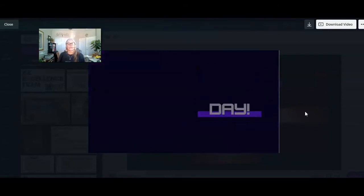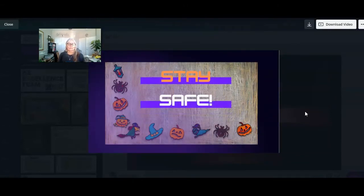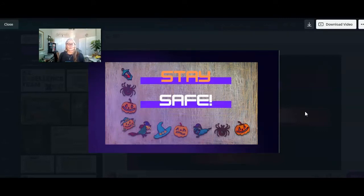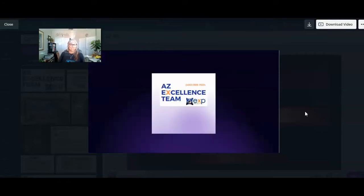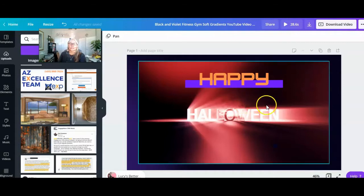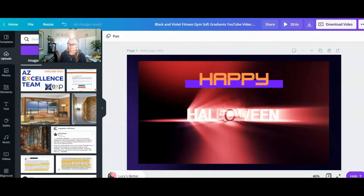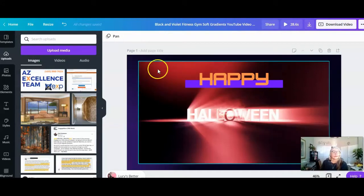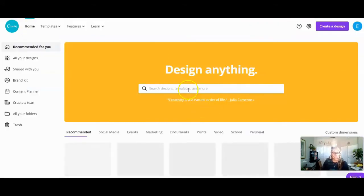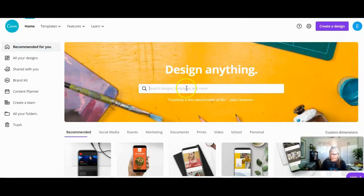I can put music to it and everything. You can put whatever you want on the screen and then put your branding in here. So I'm going to close this out, show you how I did this, and start from scratch. I'm going to go back to the home screen and run a search up in Canva.